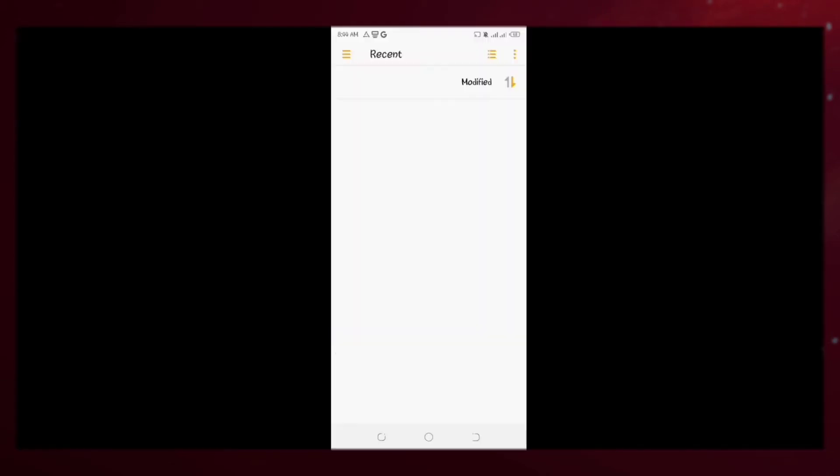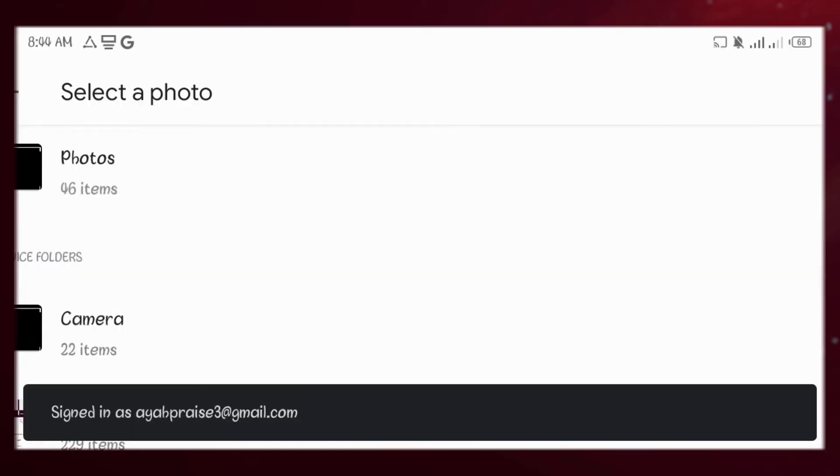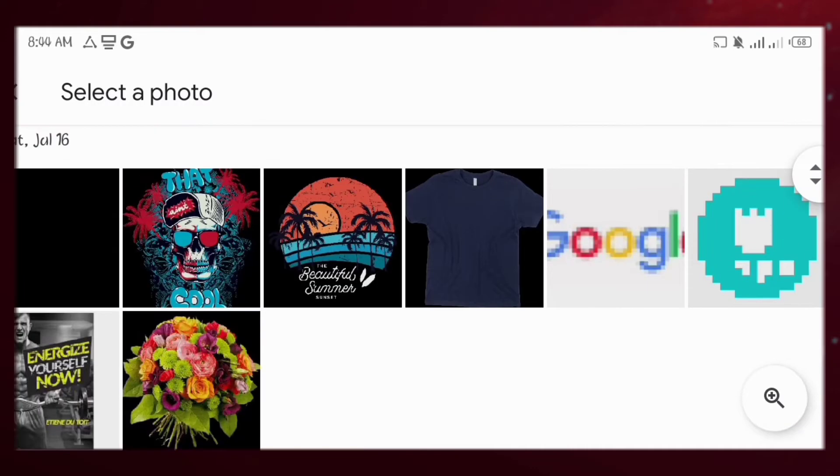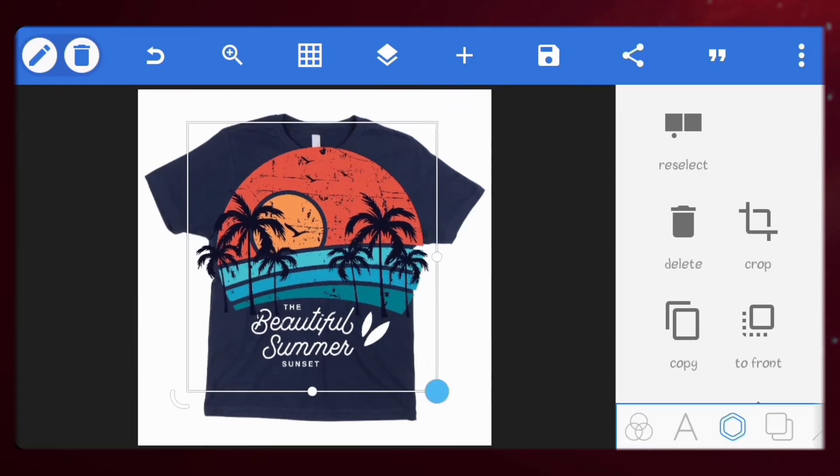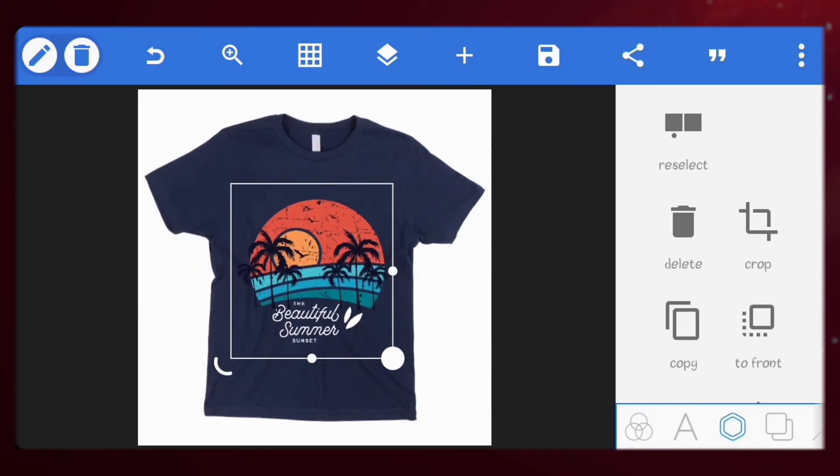Next, let's import the design we'll be using on the shirt. I'll adjust the size and place it at the center too.